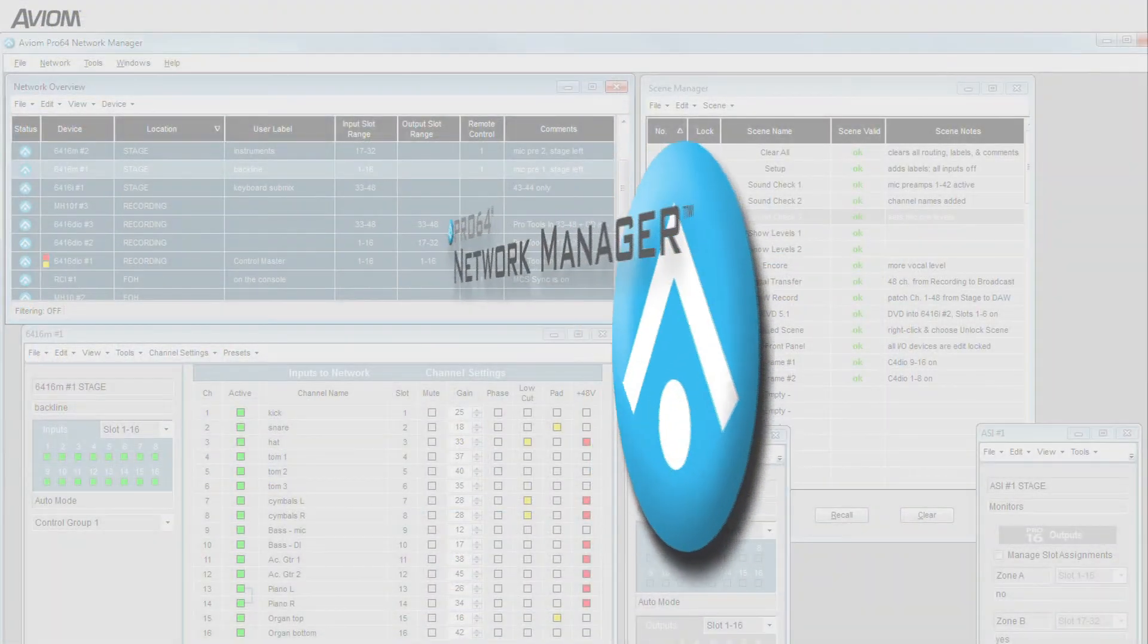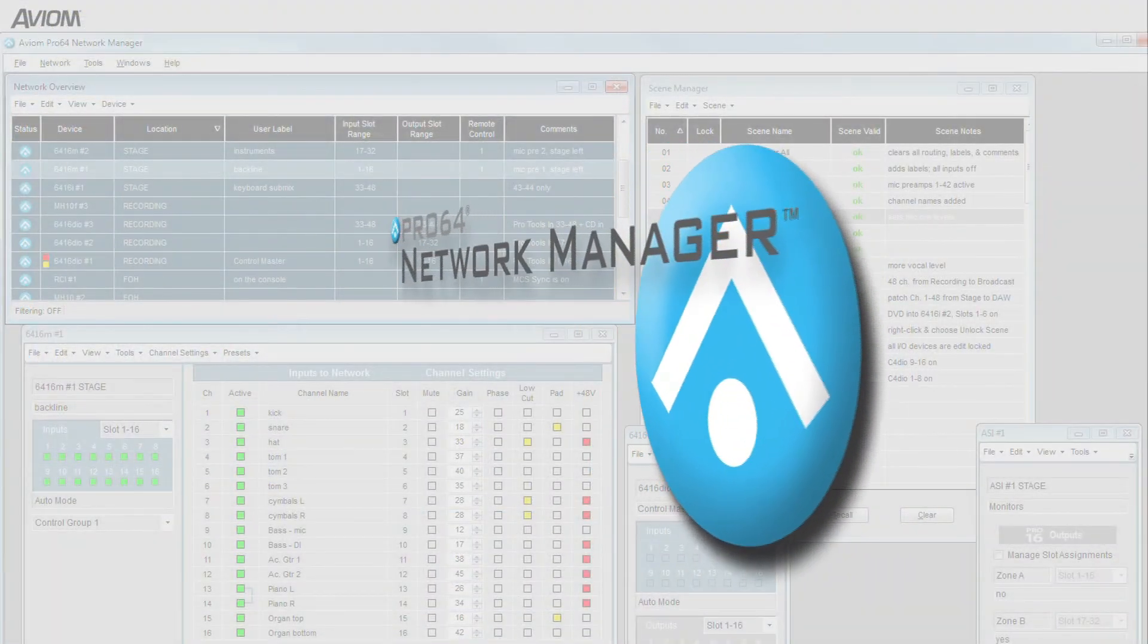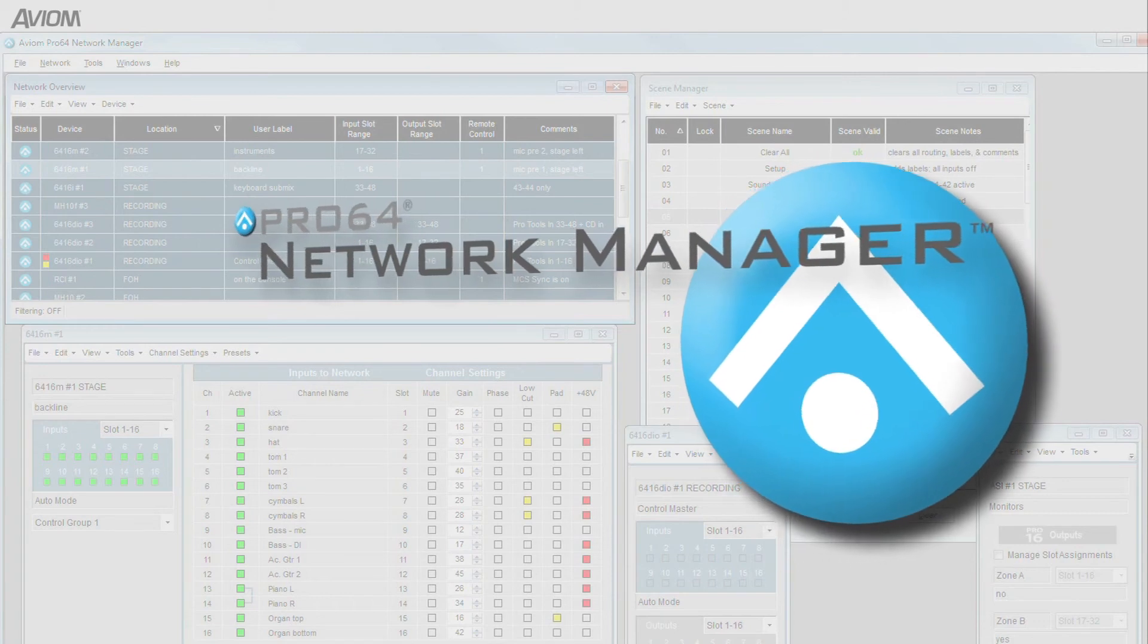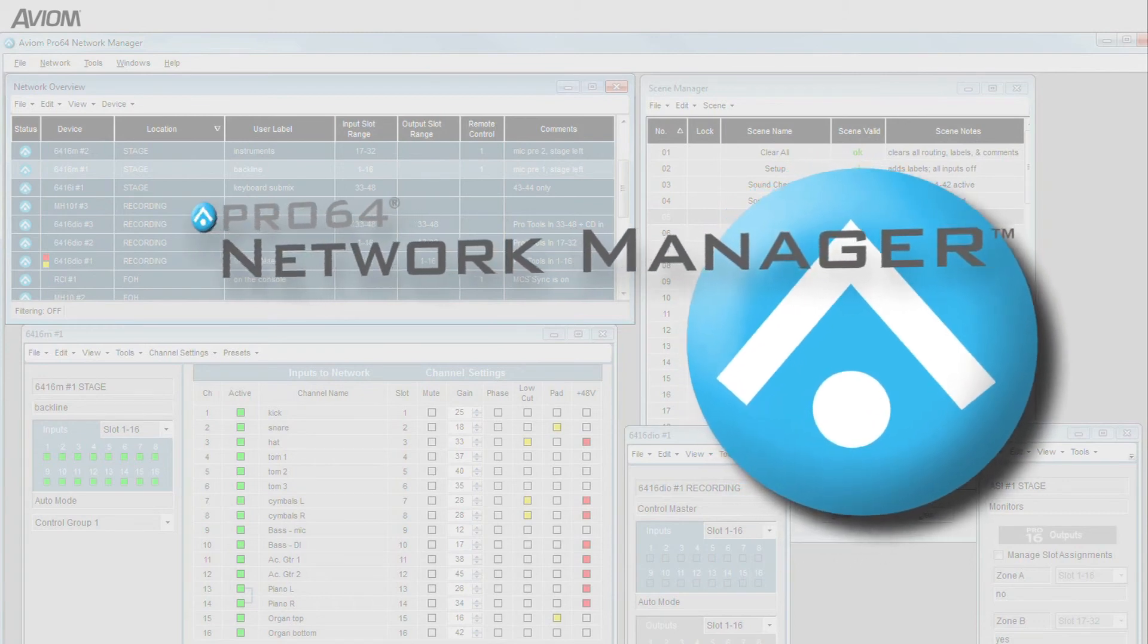Pro64 Network Manager is a free download, available in the support section of avion.com.